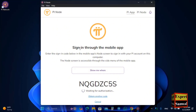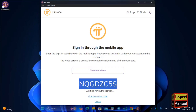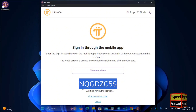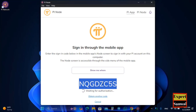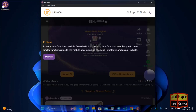If you are using Pi on your mobile device, open the Pi Network app on your phone. On the left-hand side, click on the three-line menu. You will see the Node option. Enter the code displayed on your computer screen into the Pi Node on your phone.